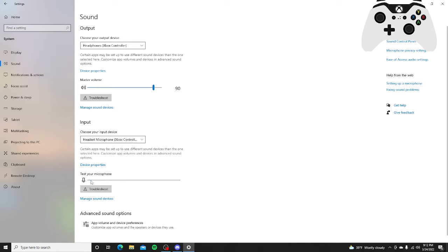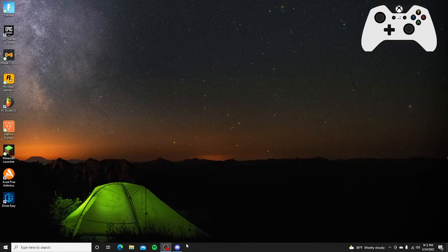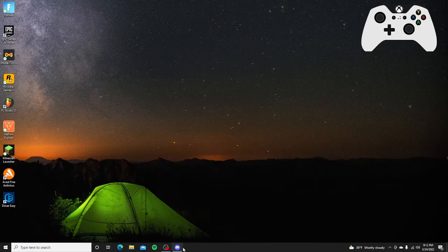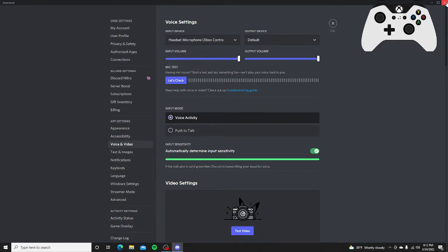Okay, down here it says testing your microphone. If that moves, it's working. Okay, and if it works from there, open Discord, close out of it.